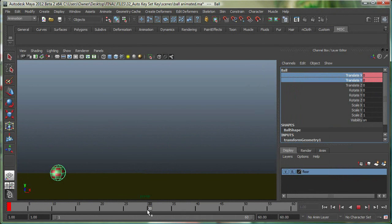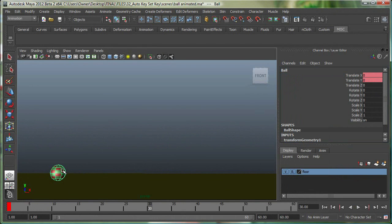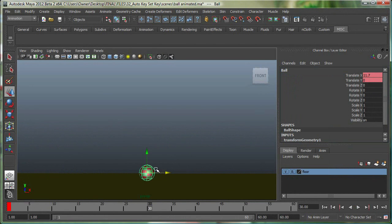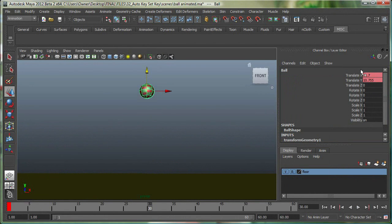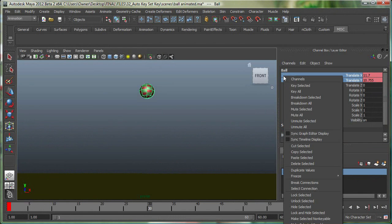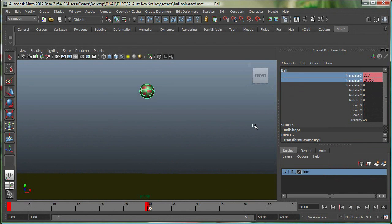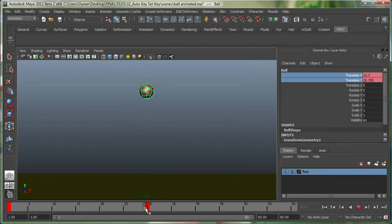I'll go to frame 30 right now, and I'll simply move the ball over here in front and up, and then simply select these two, right-click, key selected, and you can see there's another keyframe. So this is a great way of animating if you want to only animate certain channels.